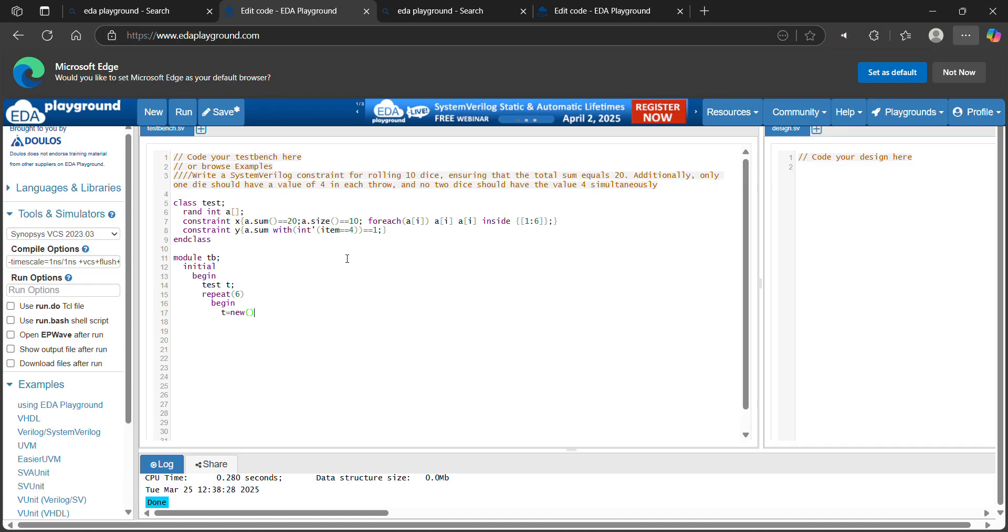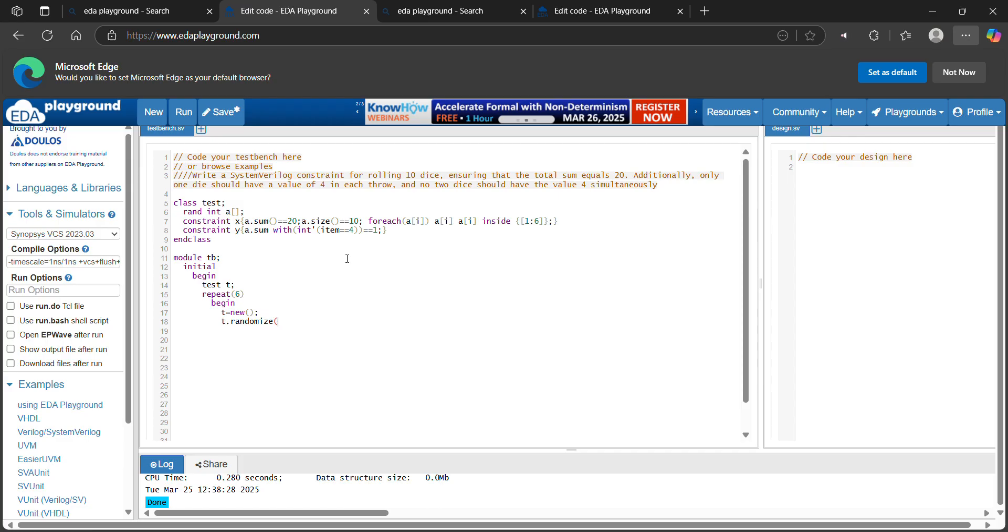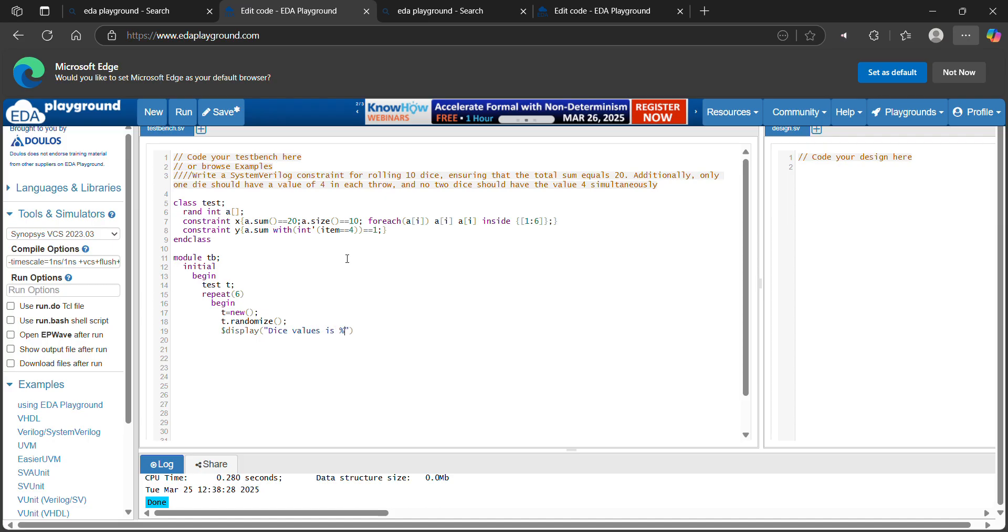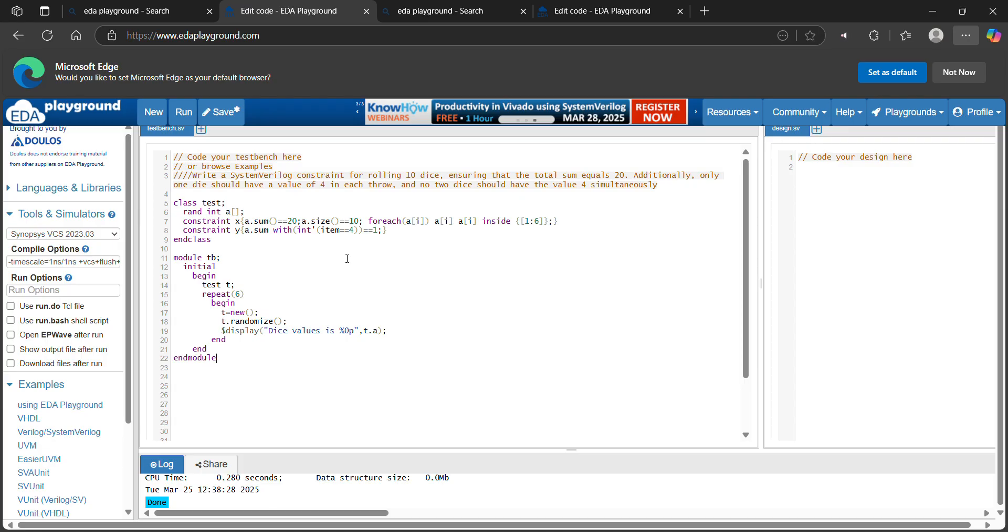Create object for this class. Let's randomize this class. Let's display. t.a, a.